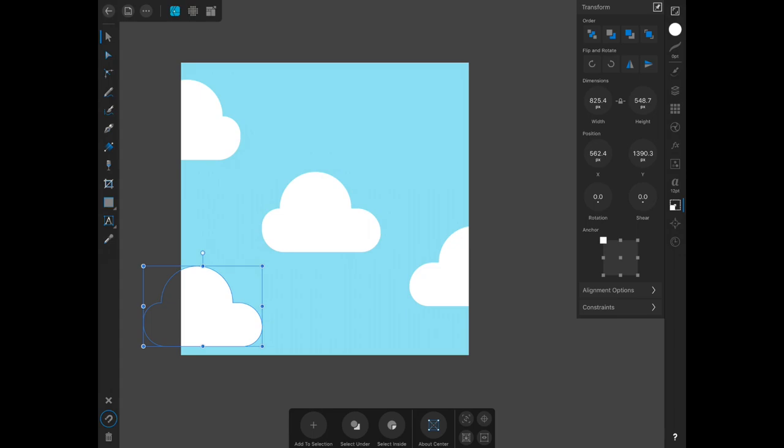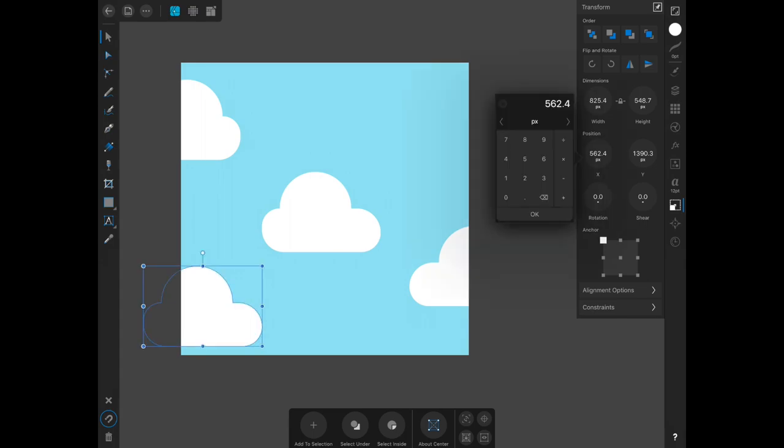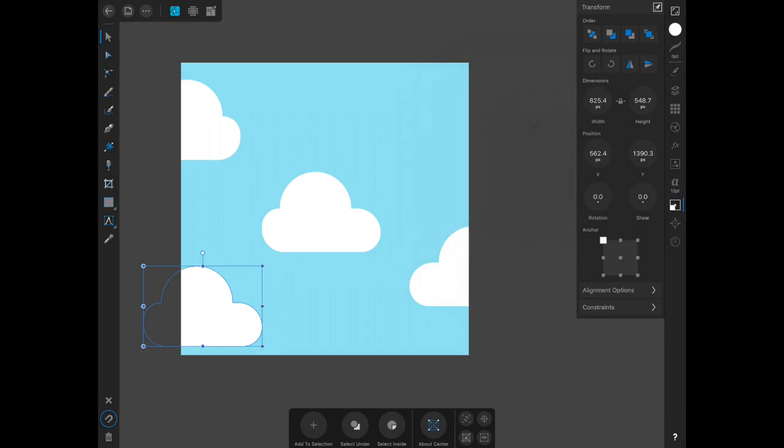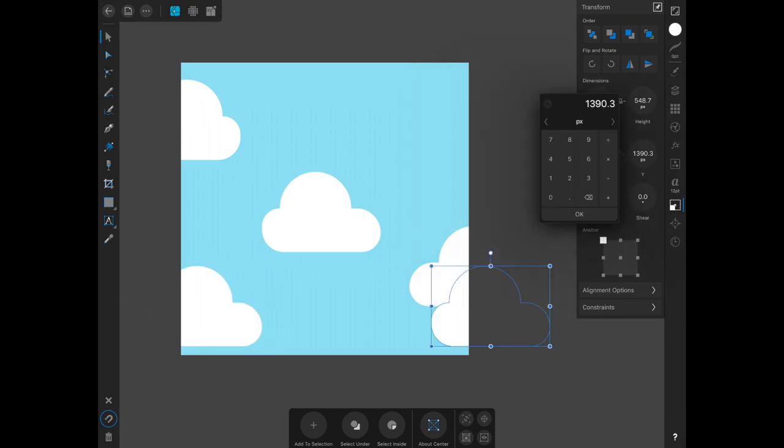Once again, like we did with the very first cloud, add 2,000 to the X. And then in the Y, because it is moving up instead of down, you need to subtract 1,000.